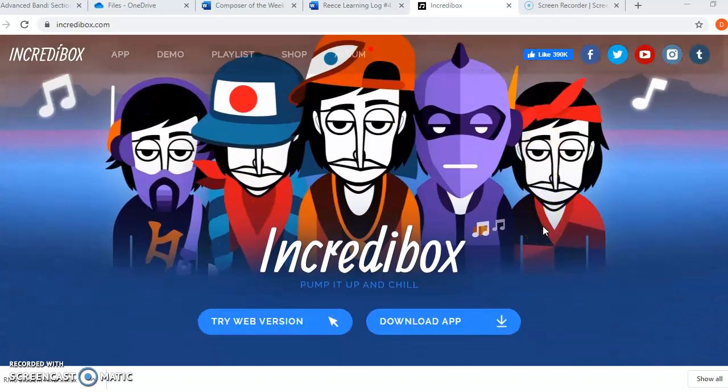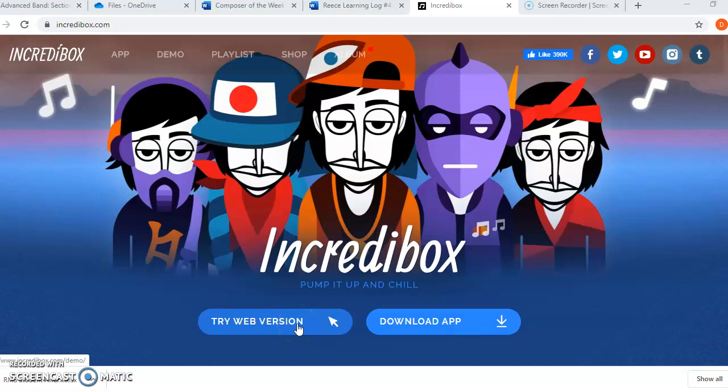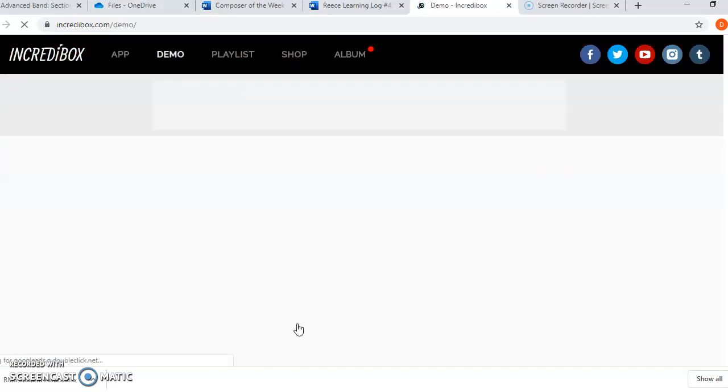This is the main screen. You're going to try the web version. I don't recommend that you download the app. I've only ever used the web version, so we're going to try web version.